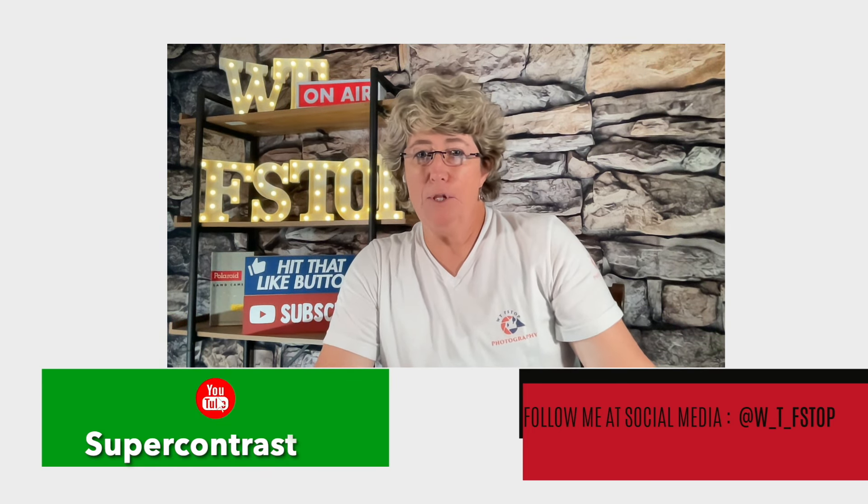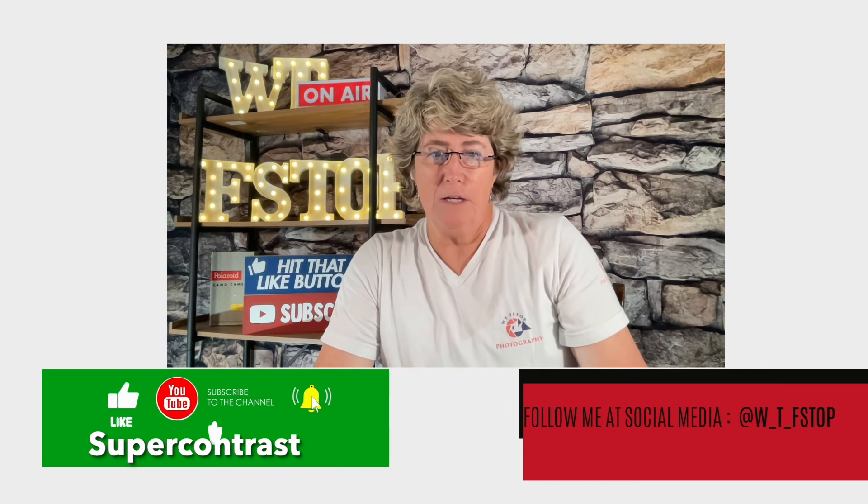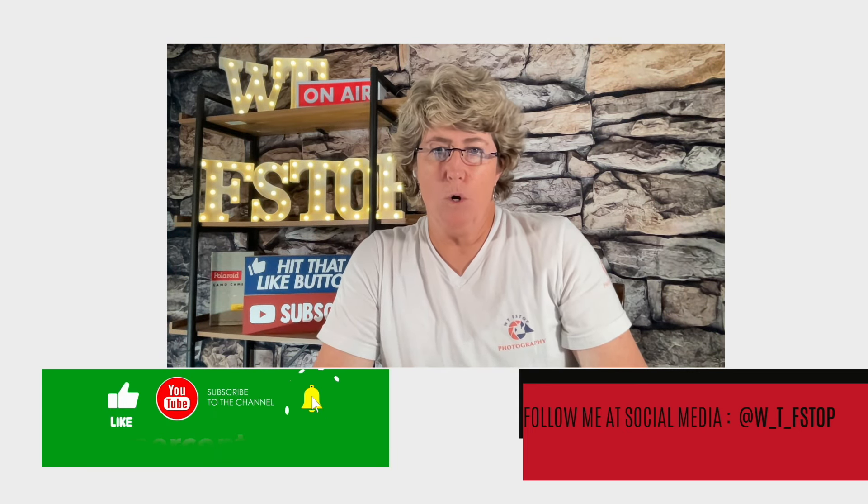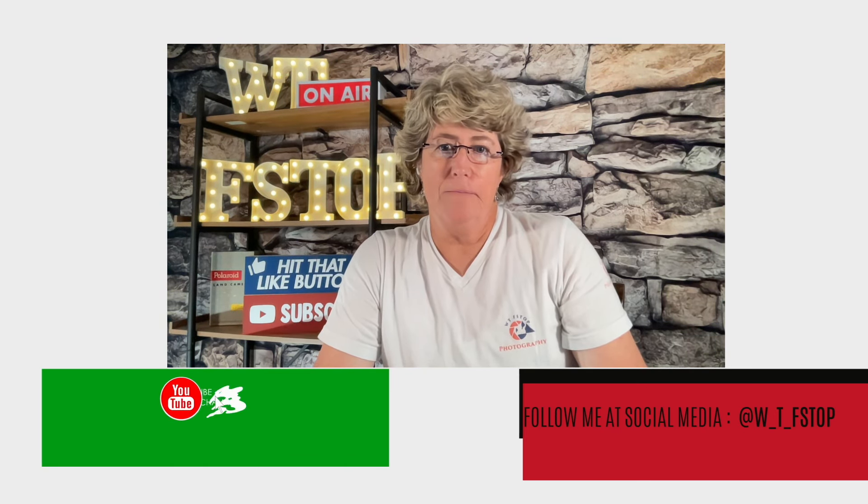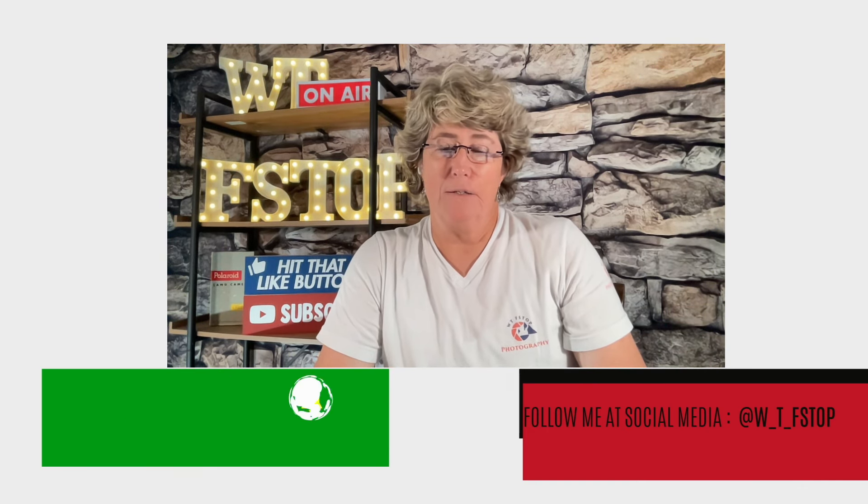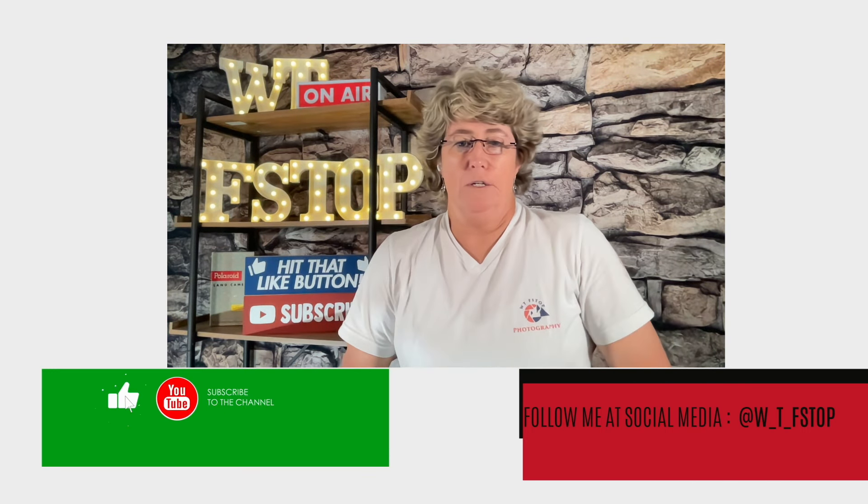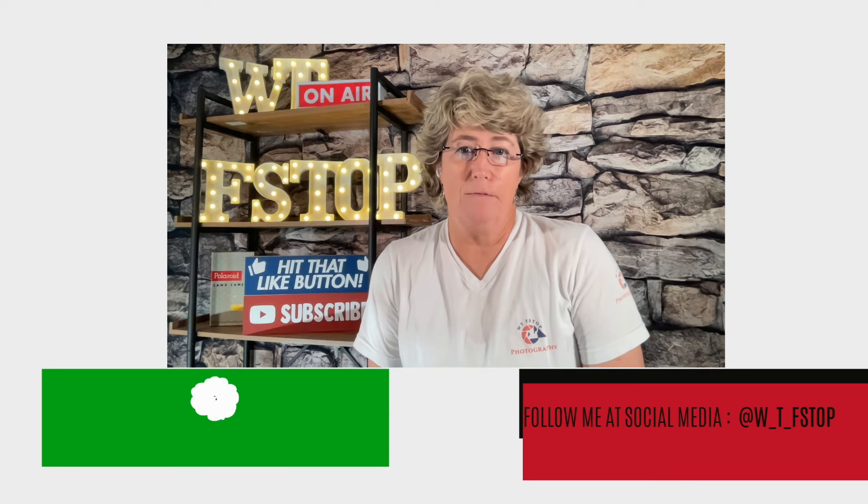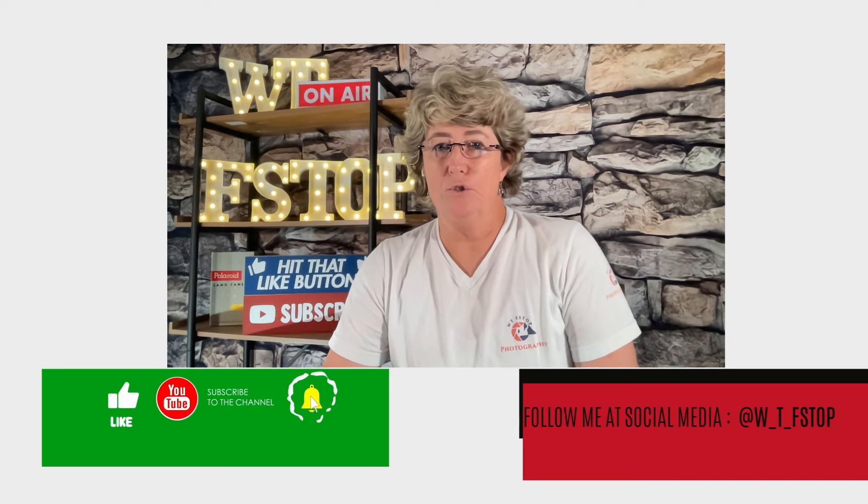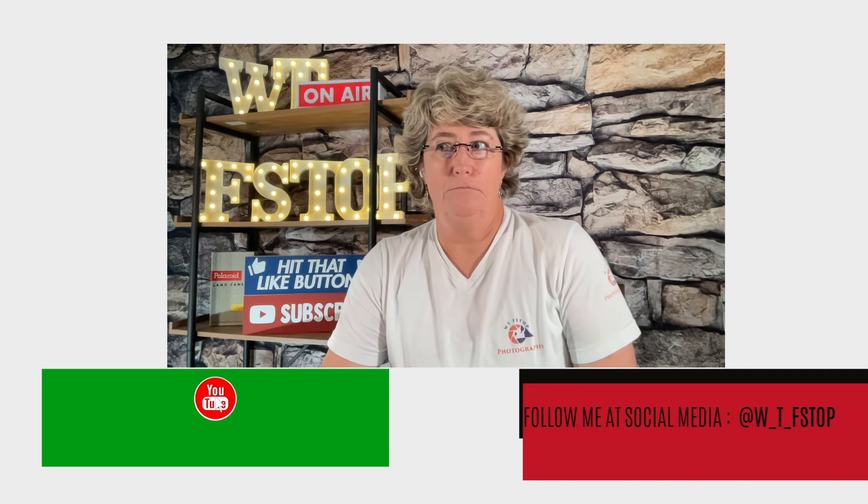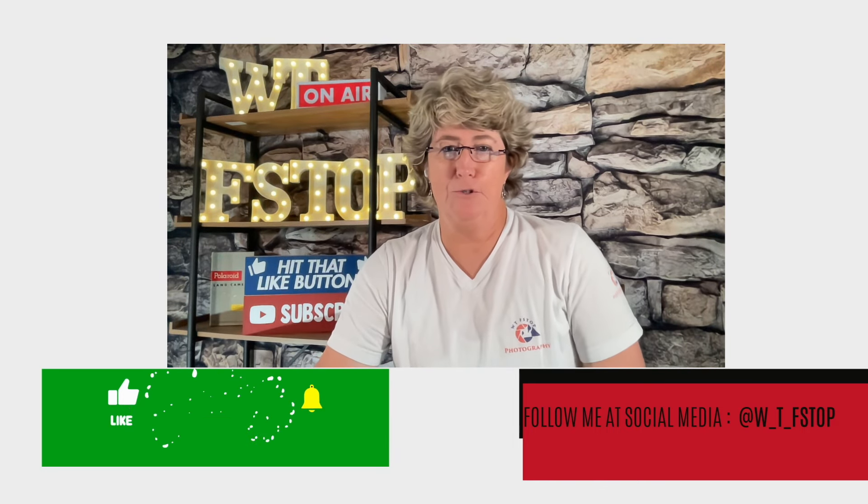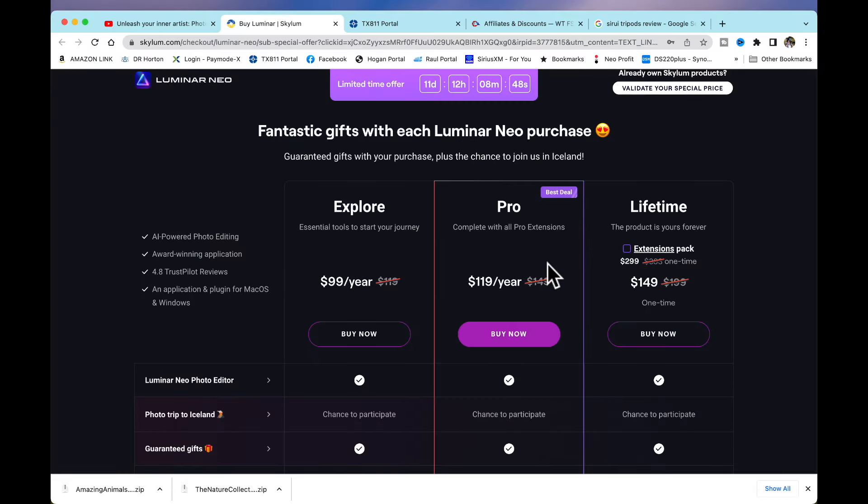And comment below if you're liking these videos. Please, I would really like input. And I've also recently started a monthly subscription at $1.99, and that gets you into a private chat area where we can talk anything photography. You can ask me any question and I will go over the answer. And if it's a really good question, I'll probably create a video on it. Follow me at wtfstop at all the social medias: Facebook, Instagram, TikTok, and here at YouTube. Don't forget to like and subscribe.